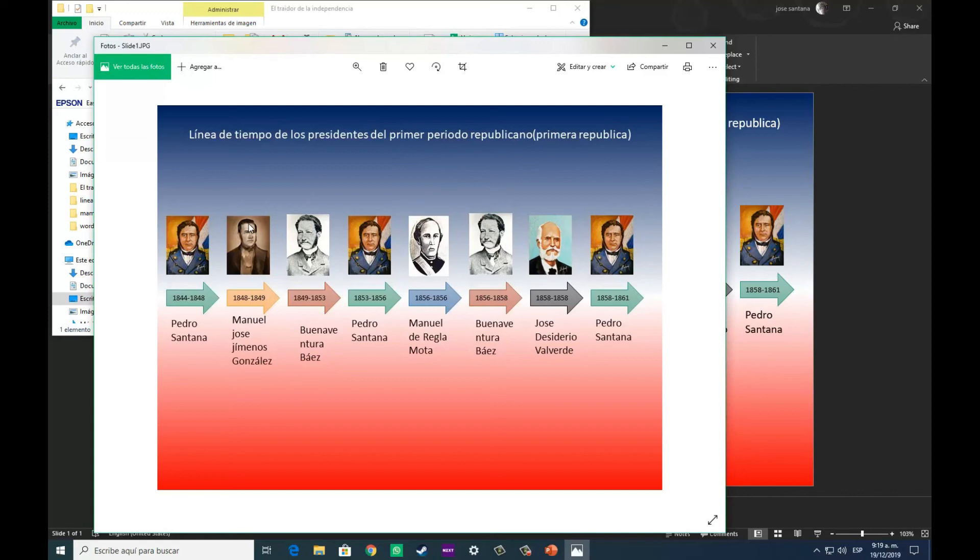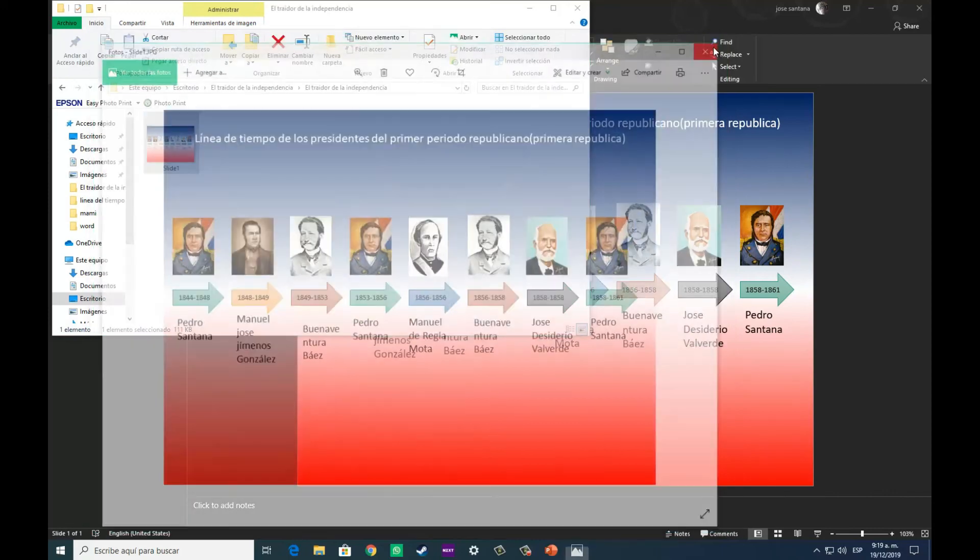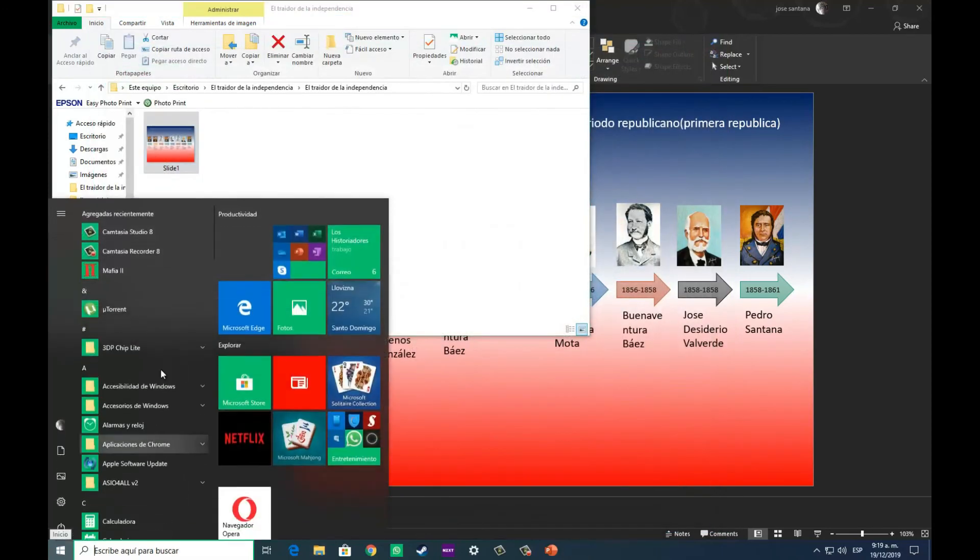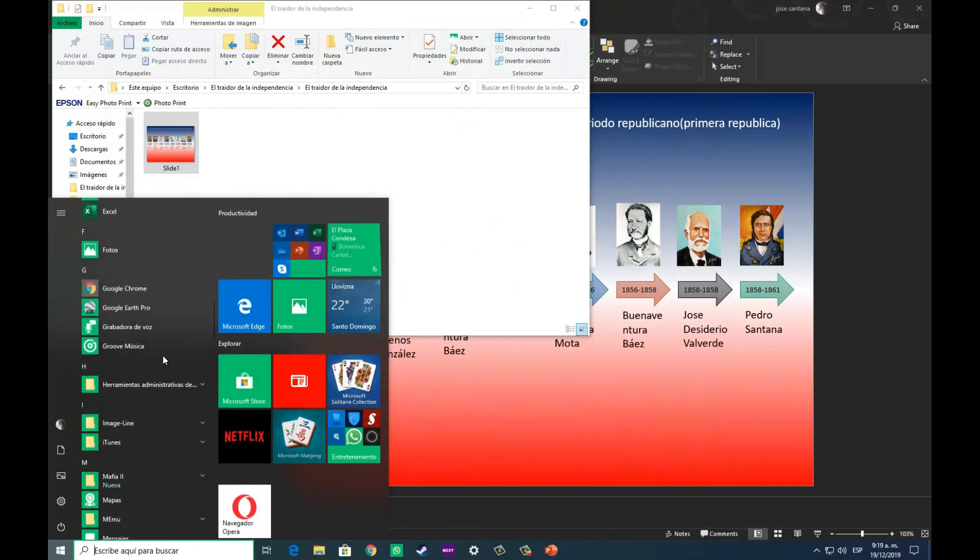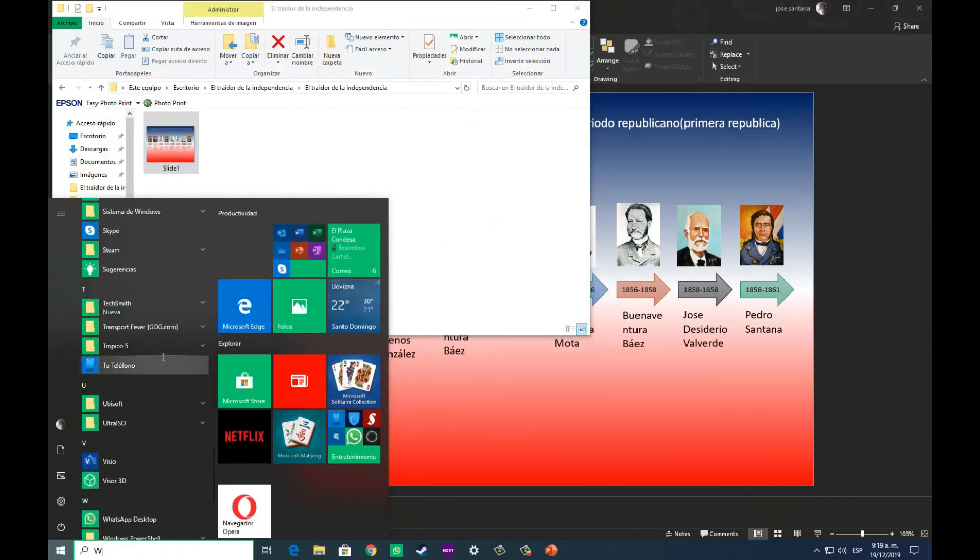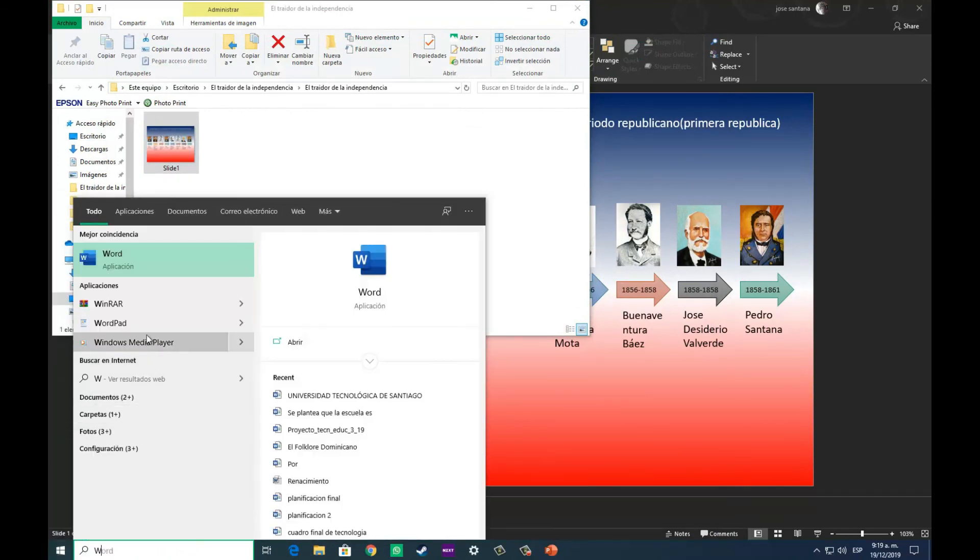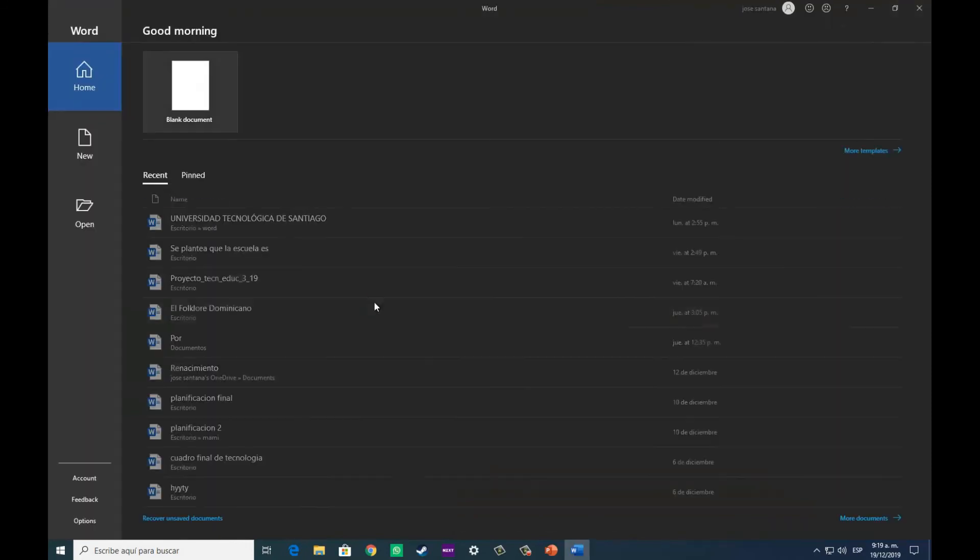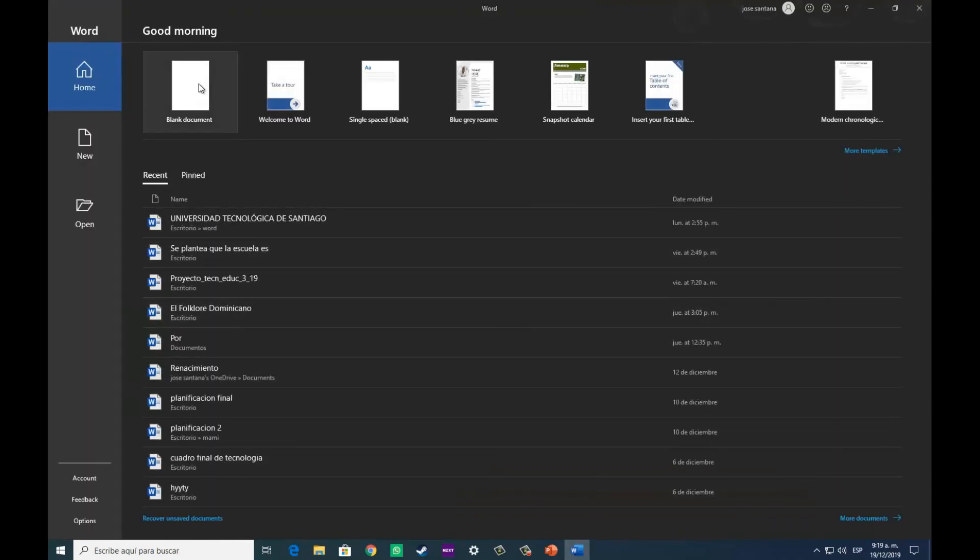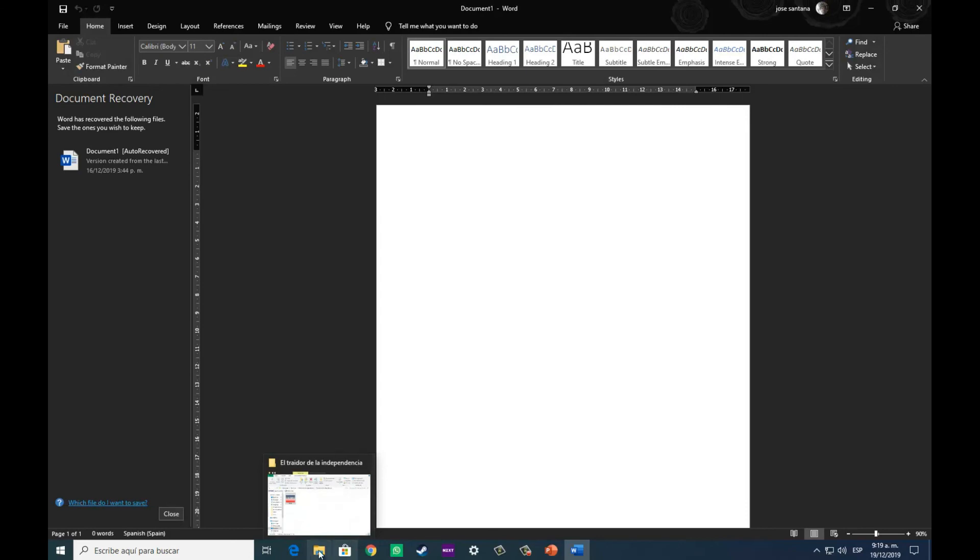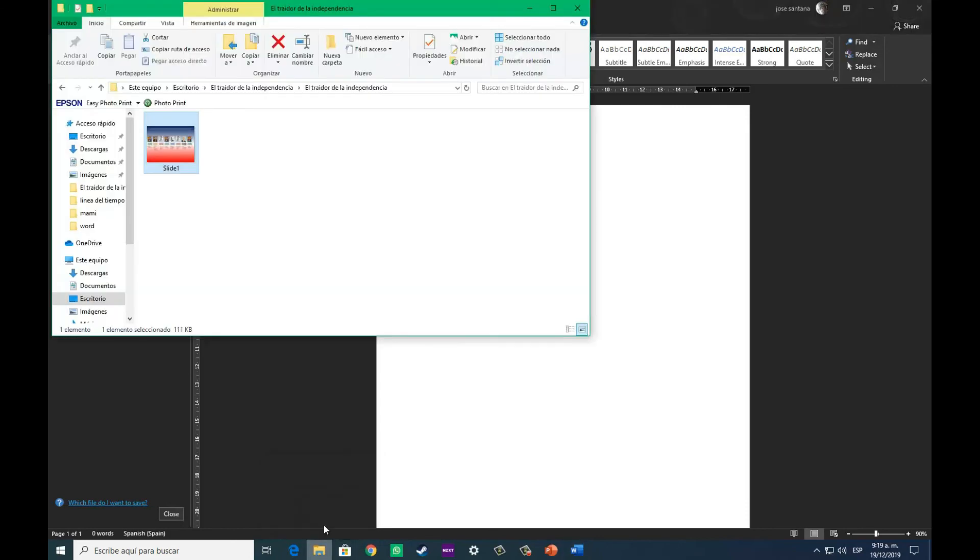Que la podemos utilizar a nuestro gusto, podemos utilizarla para colocarla en otra diapositiva, también podemos utilizarla para colocarla en un documento de Word, en un documento, estemos haciendo un trabajo, y necesitemos una línea de tiempo para ubicar mejor lo que vamos a hacer.